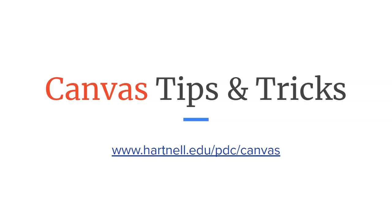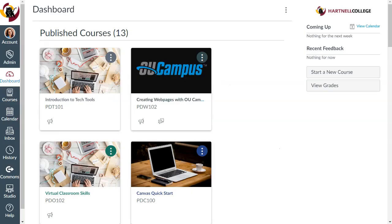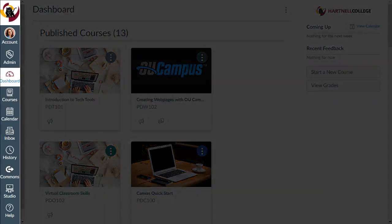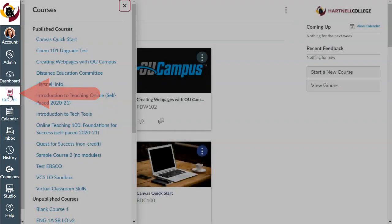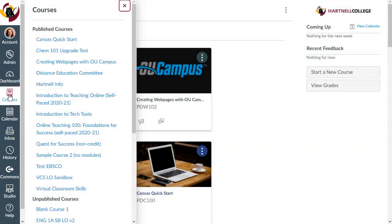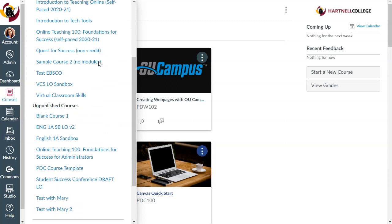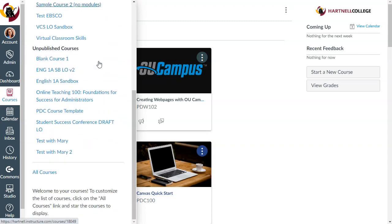Let's go into our Canvas dashboard. In the left global menu, you'll notice an item right below dashboard that says Courses. Click on Courses. Now you'll see all of your current published and unpublished courses, but if you scroll all the way down to the bottom, you will see All Courses.